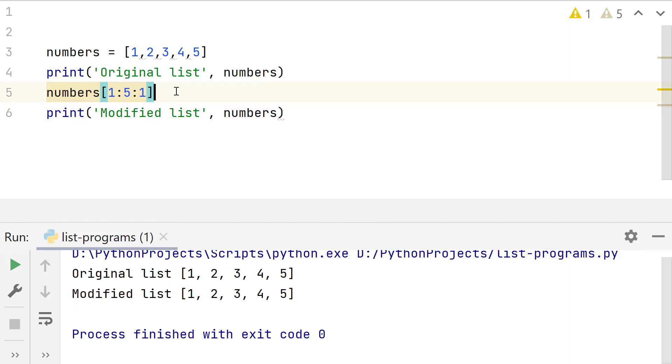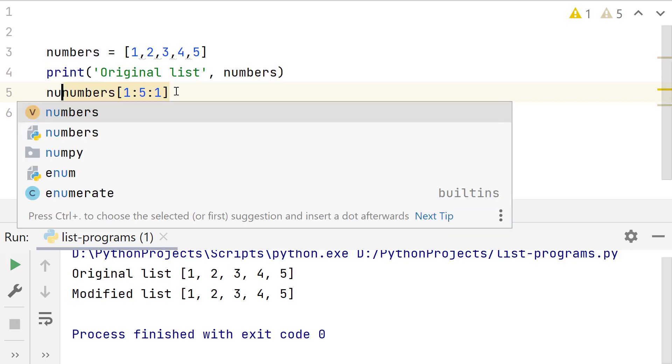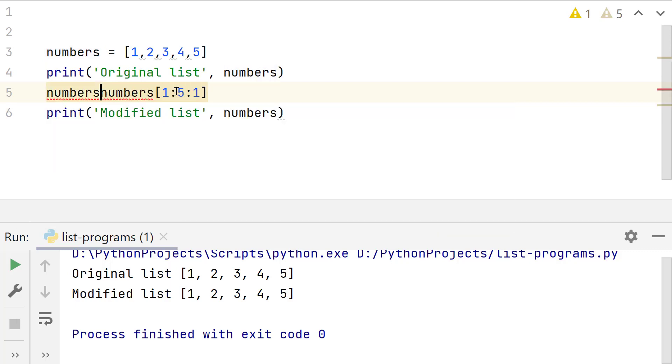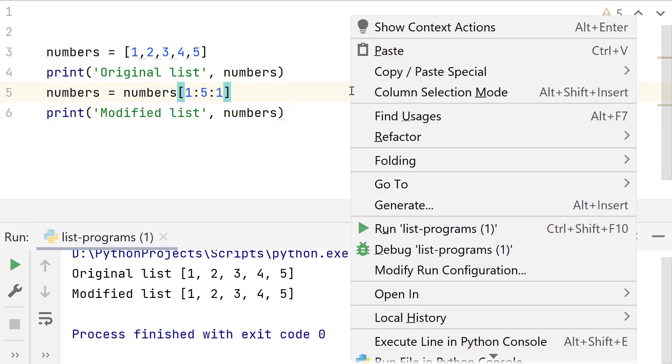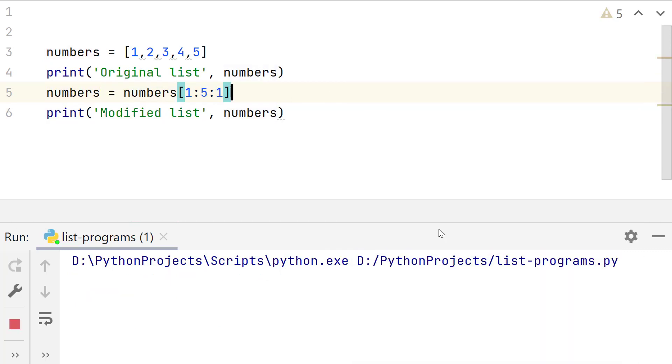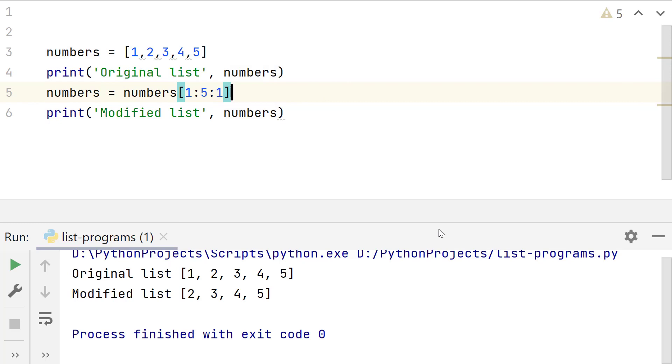Now assign this to a variable, or the same list if you do not wish to create a new variable. Look, it removed the first list element.